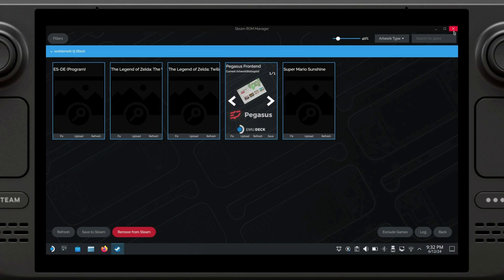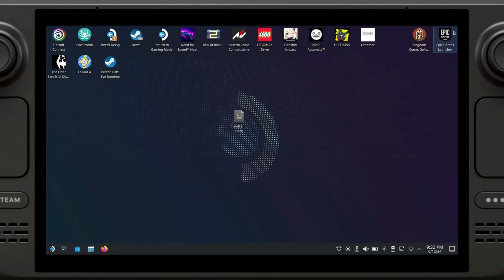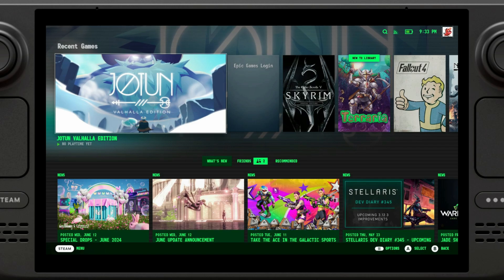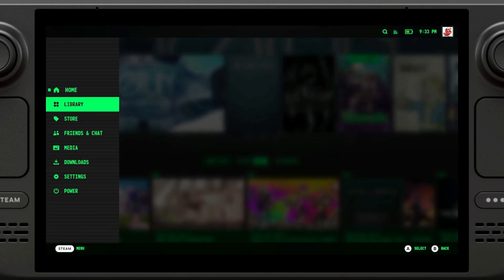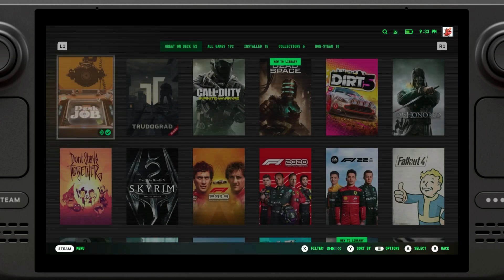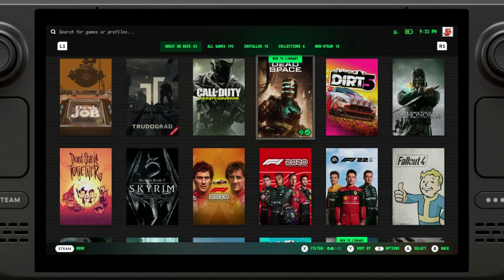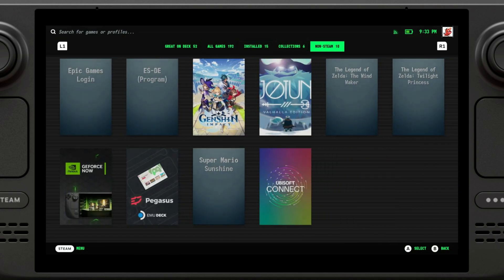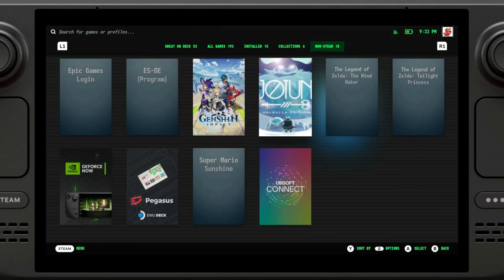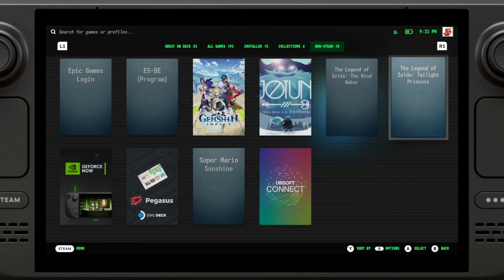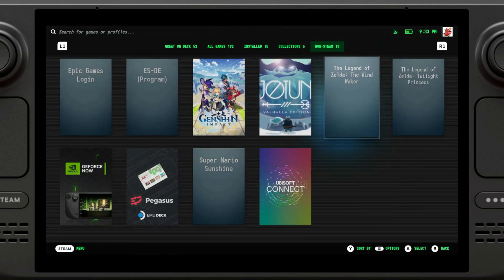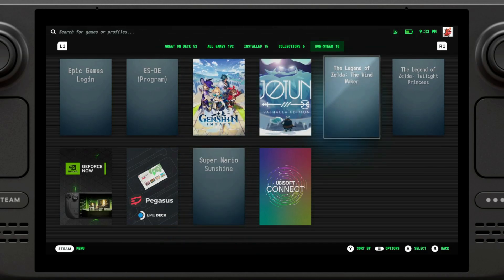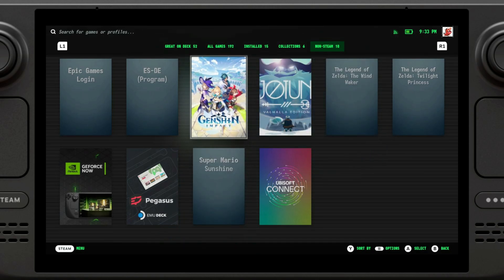Once we're in gaming mode, we're going to press the Steam button, go to Library, go to Non-Steam, and we're going to see our games here. At this point, we can just open up any game that we have installed and start playing, as everything is configured for the Steam Deck.